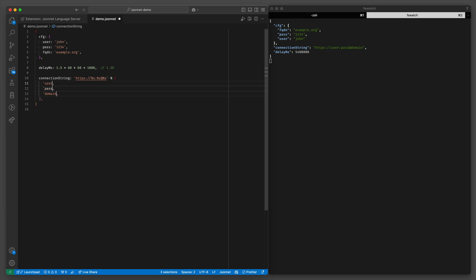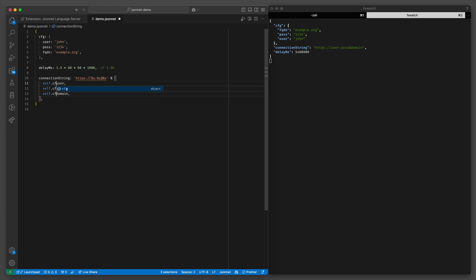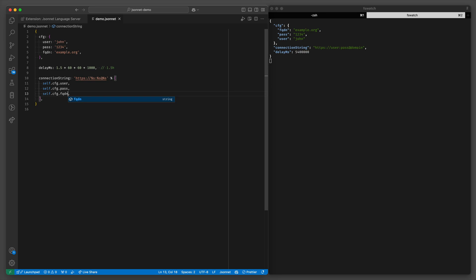And now we can in this connection string refer to other parts of the JSONNET file. So for example we could do self. Now self is the object that we're in, which in this case is this outermost object, and then cfg. And this still works.